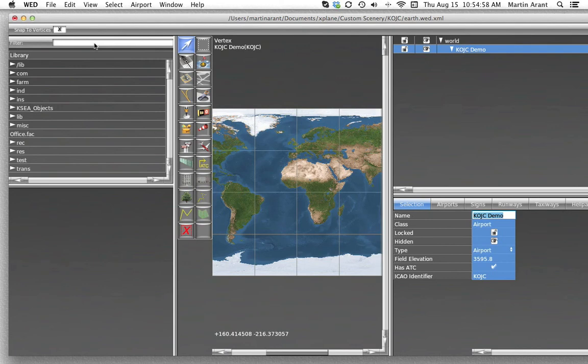From here on, we'll be assuming that you will be modifying existing airport data to create your airport.